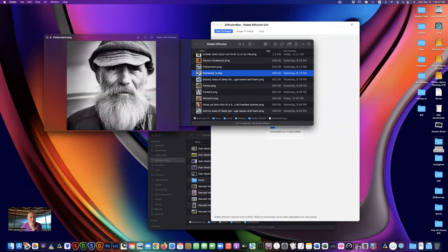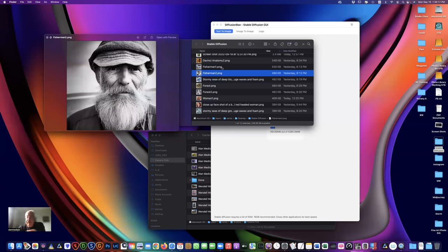Here are a couple of fisherman variations I did. So what's your personal opinion on this kind of technology, given your background?